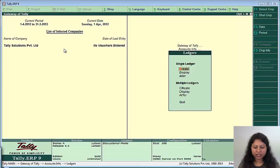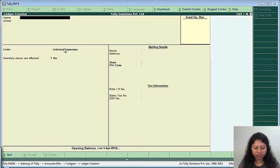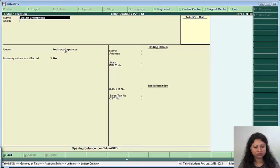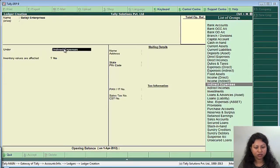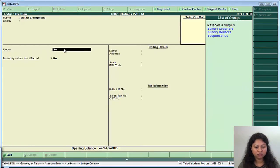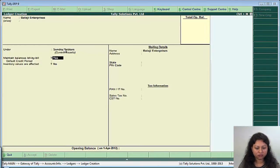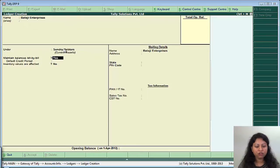Now we will create one more ledger as Balaji Enterprises under sundry debtors.